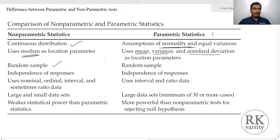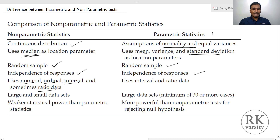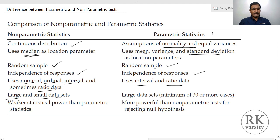In both cases, the data need to be collected randomly using a random sample method. However, even in case of a non-parametric test, if a sample is not randomly drawn — if it is a convenient sample or a judgmental sample — then we can still use a non-parametric statistical test, but not a parametric statistical test. Independence of responses is required in both cases. Non-parametric statistical tests can be performed on nominal, ordinal, interval, and ratio scales, whereas parametric statistical tests can be performed only on interval and ratio data. Parametric statistics tests can be performed only on a large data set — if your sample size is more than 30 cases, then only you can perform a parametric statistics test.